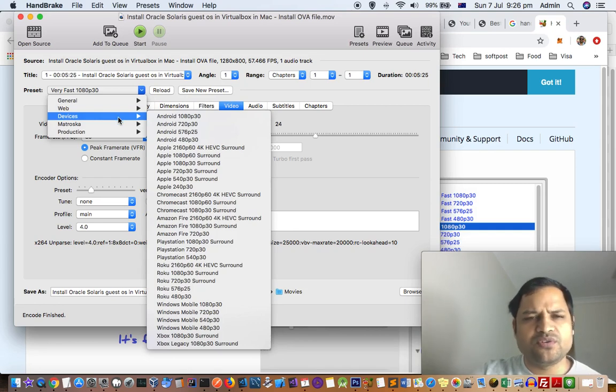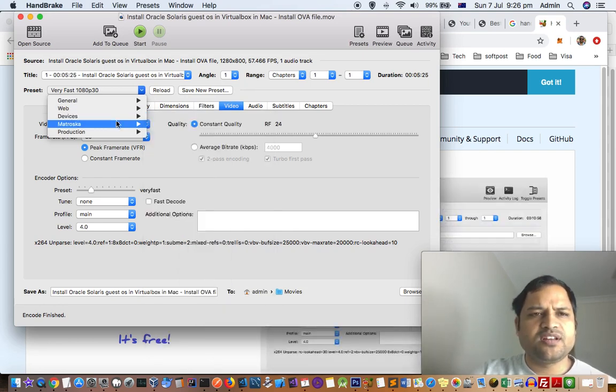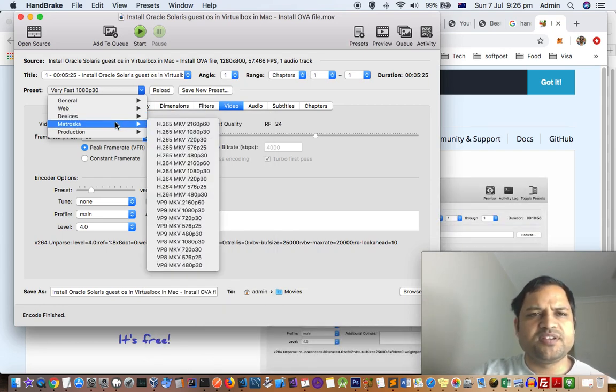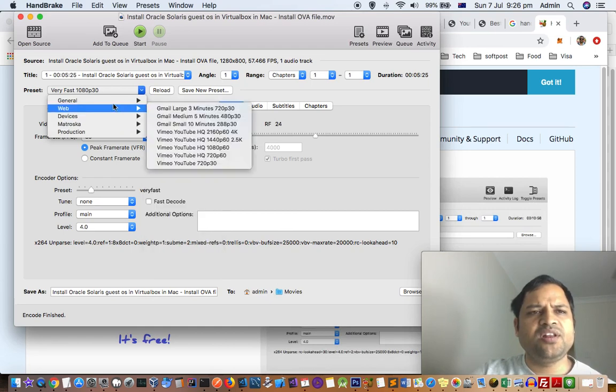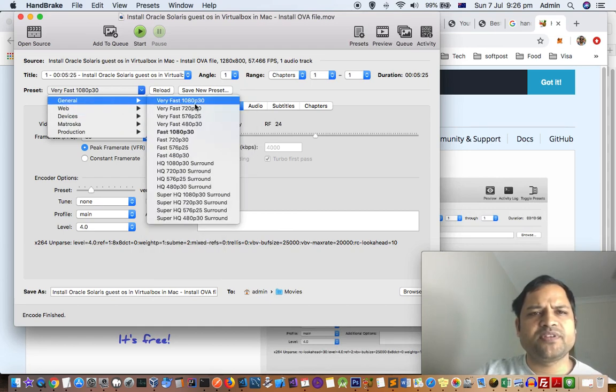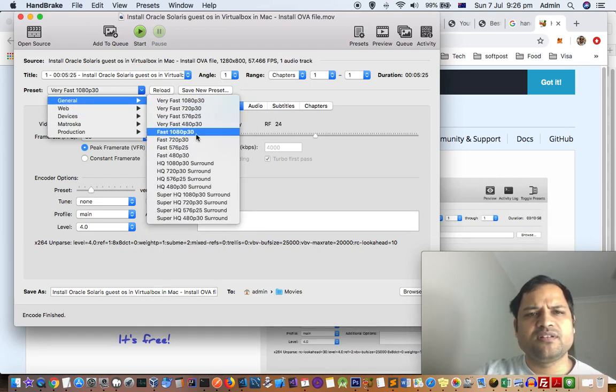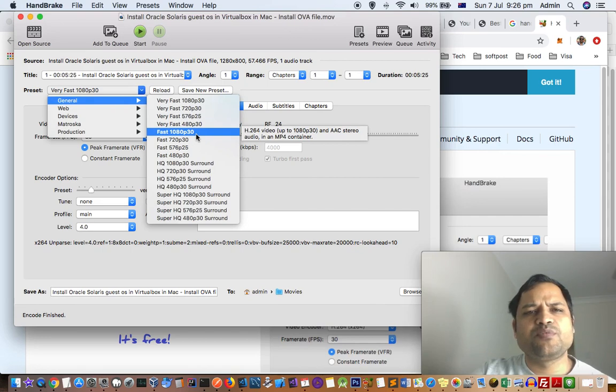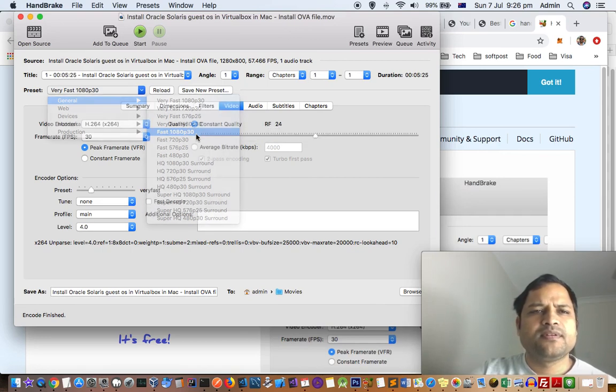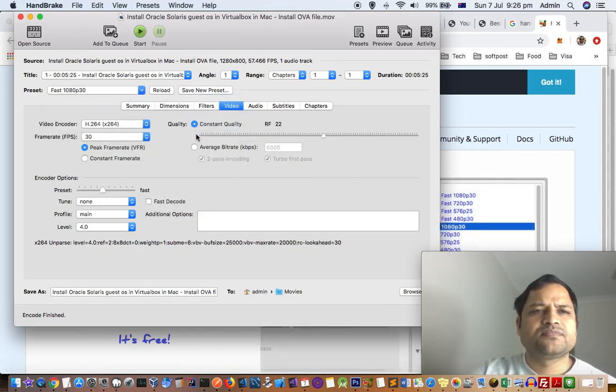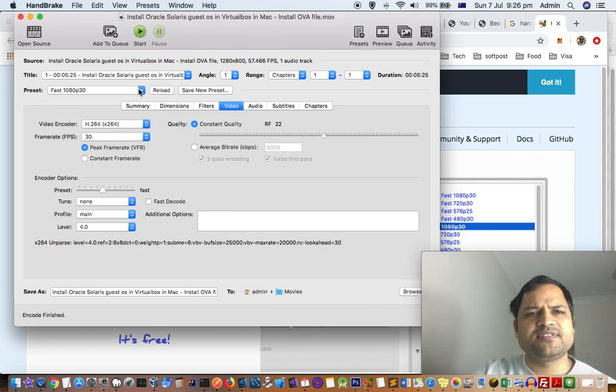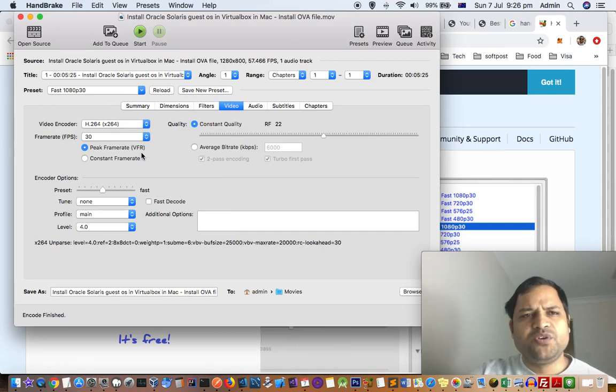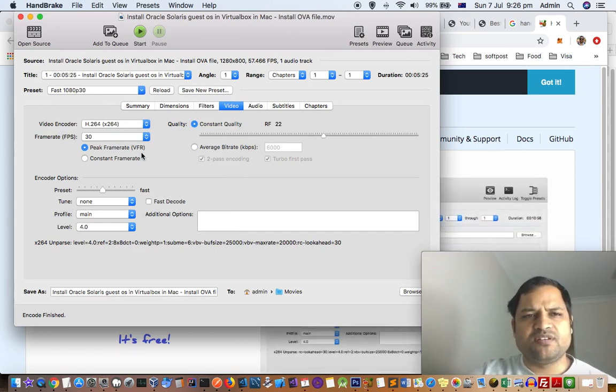I generally use this one, Fast 1080p 30. With that, what happens is the video is compressed by as much as 80 to 90 percent.